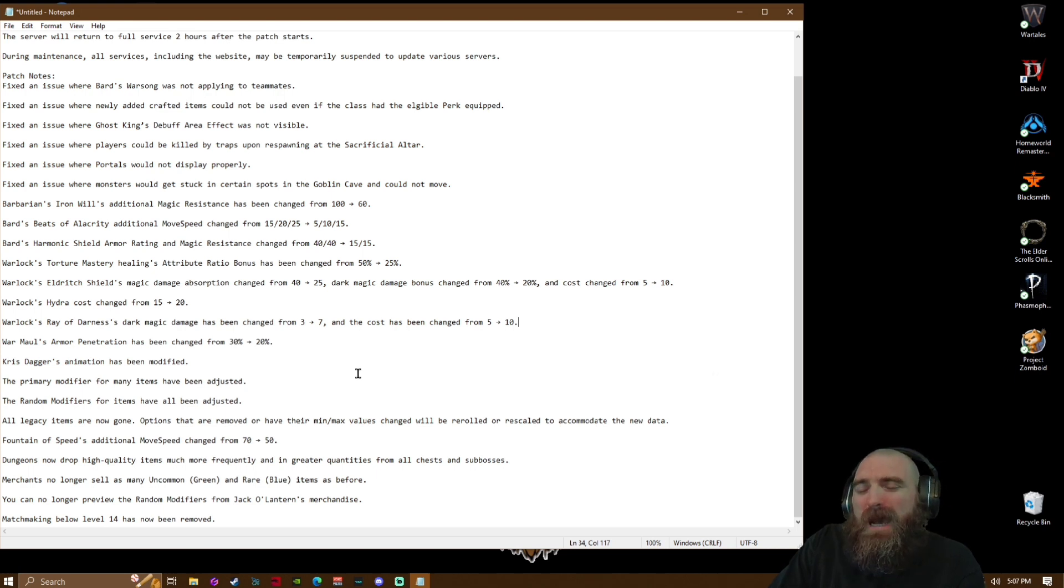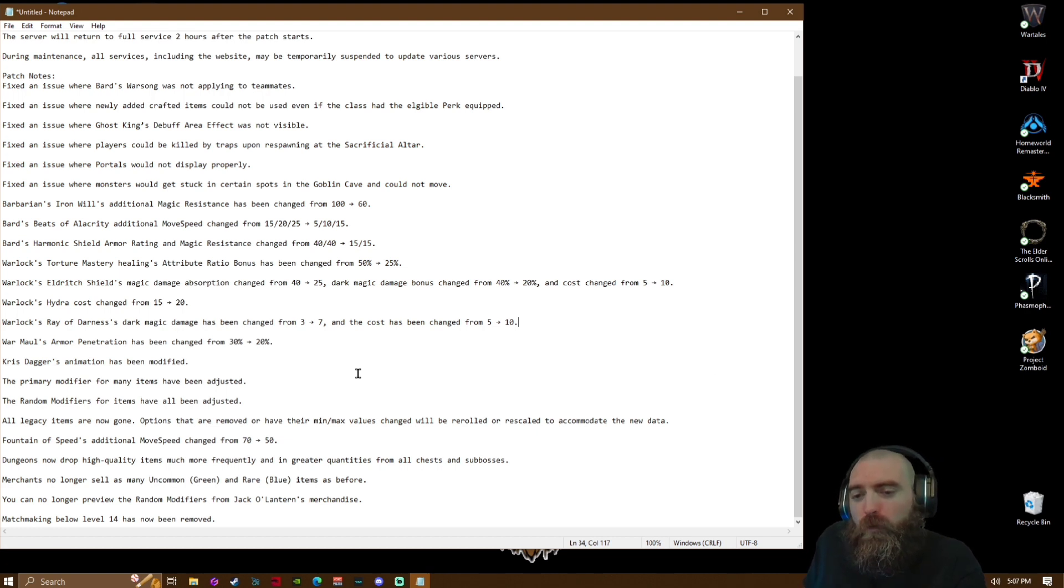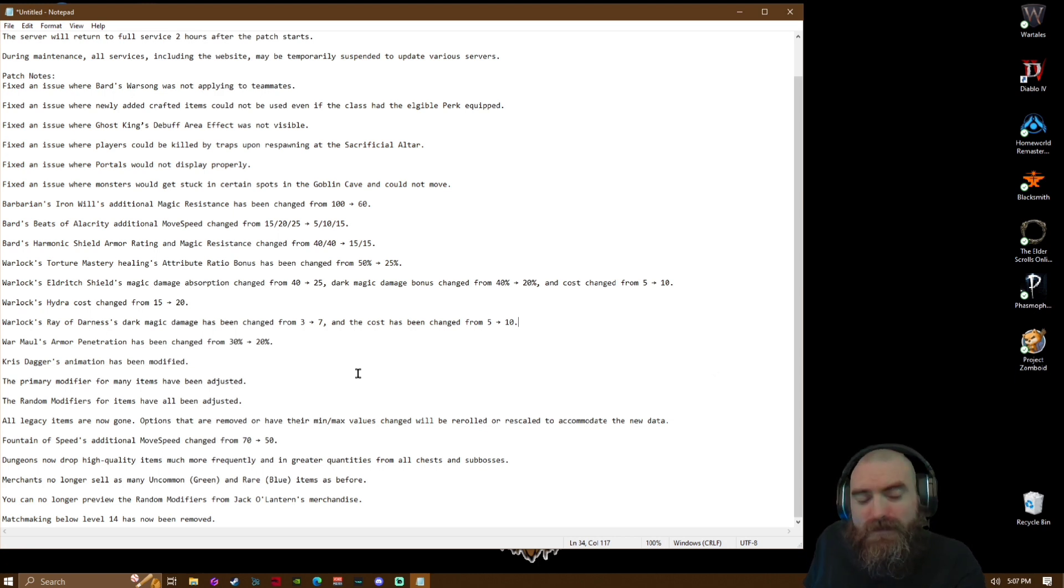Disappointing that they removed the matchmaking for below level 14. Anticipated in some of those special leveling up some tunes, it was actually pretty good.